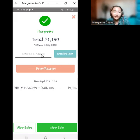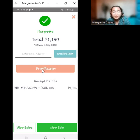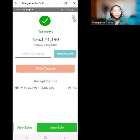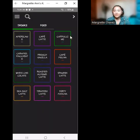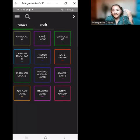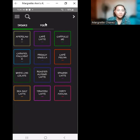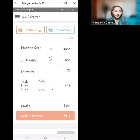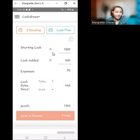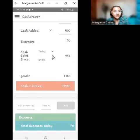Don't forget to ask for the email address in case the customer needs a copy emailed to them, and print the receipt for a physical copy. Today I have discussed how to use the specific buttons available in the UTAC POS software using the dummy account given by the training department, and how the cash drawer works — starting cash, cash added, expenses, cash sales since, and cash in drawer.